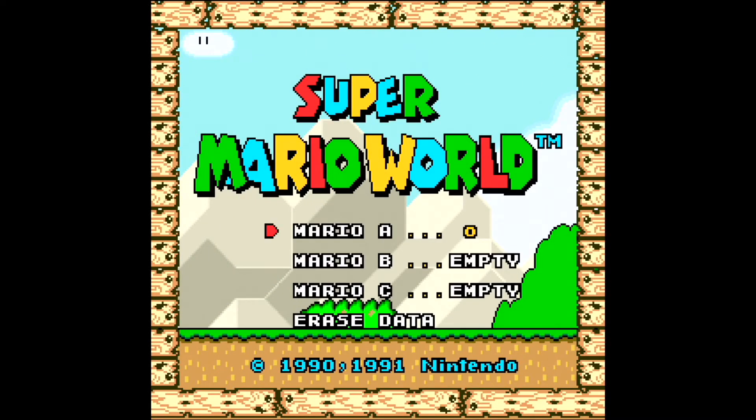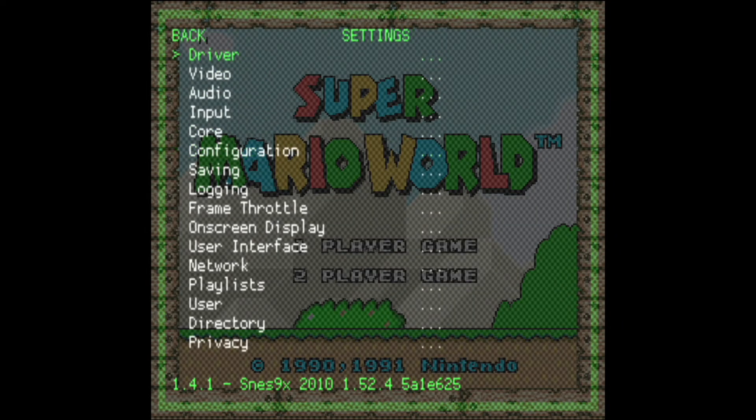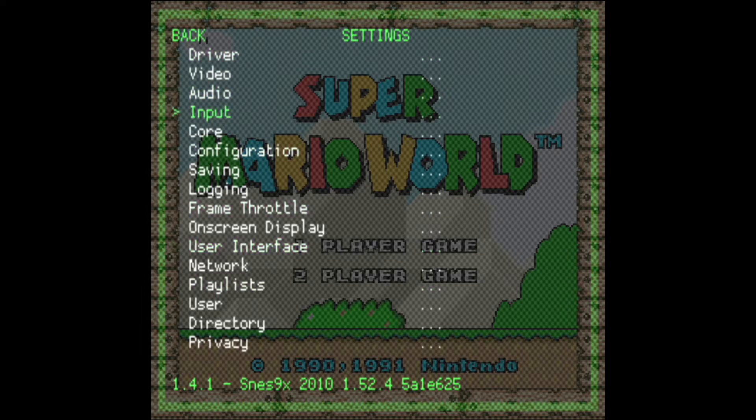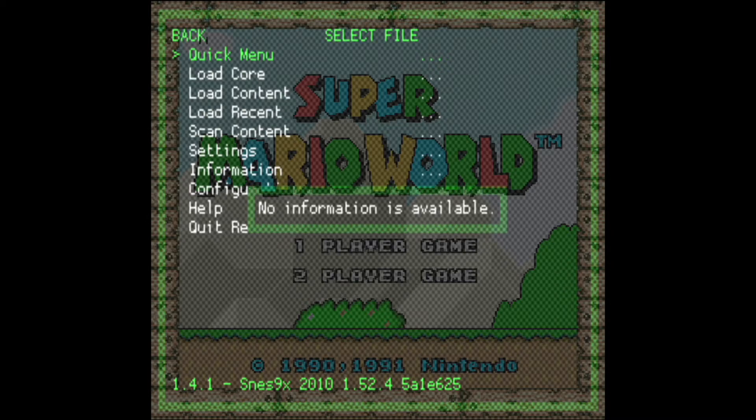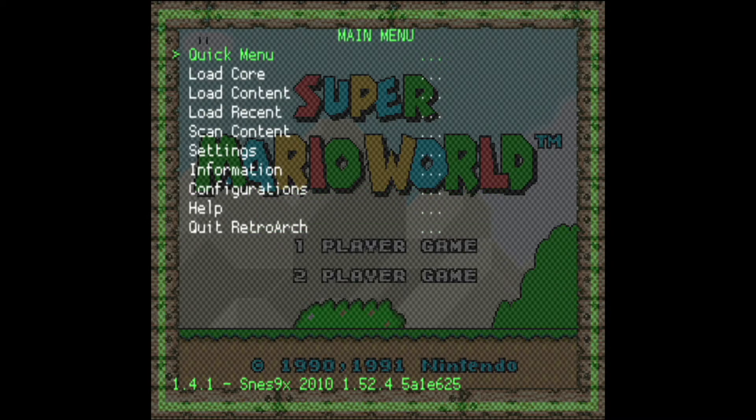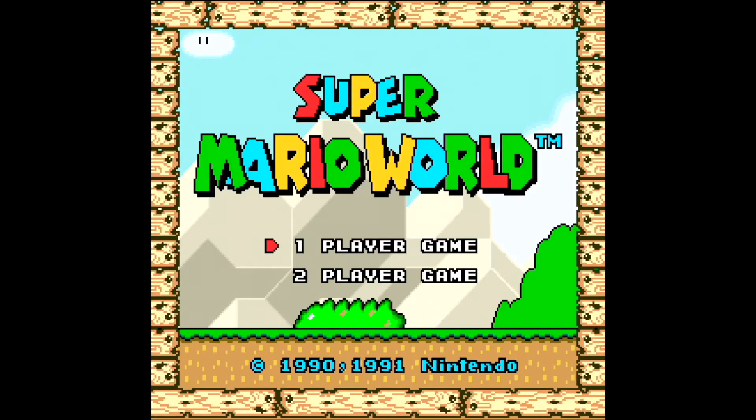So if you press start and select on your controller at this stage you will get the RetroArch menu. And within that there are some settings. There are loads of settings. Click on any of those and you can edit those settings. But you've also got the loading cores, loading content etc. If you click on quick menu and then once you've done that click on resume you will go back to your game.